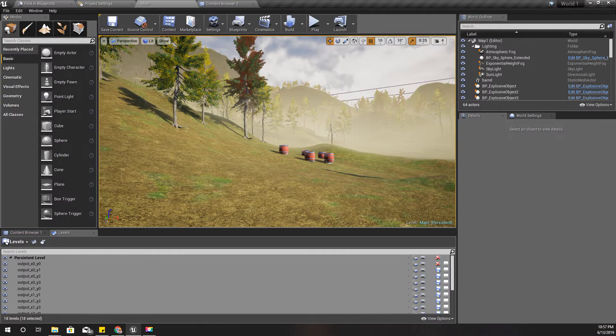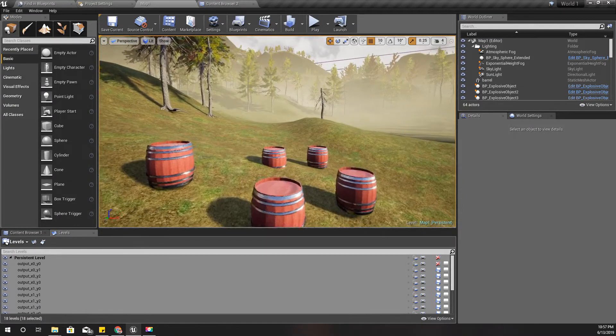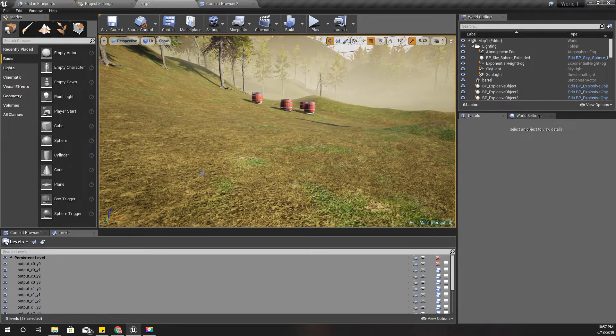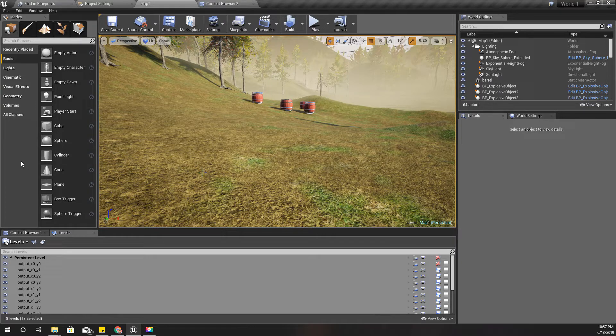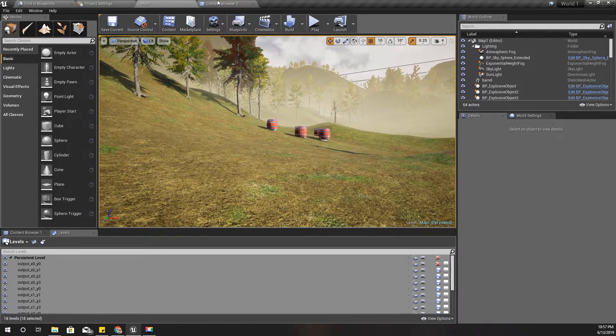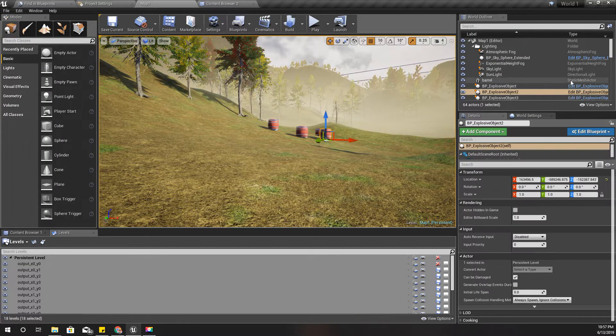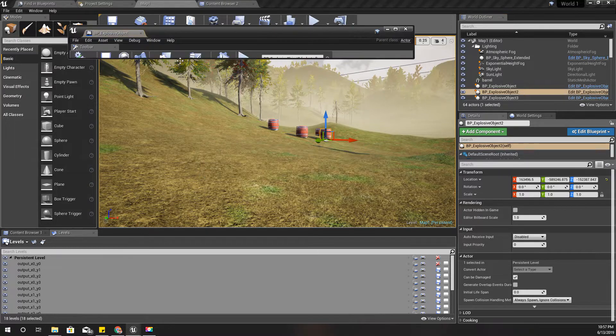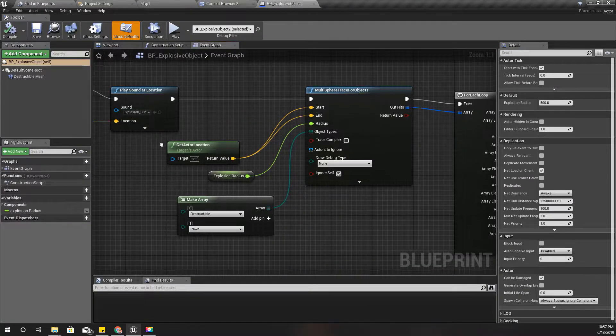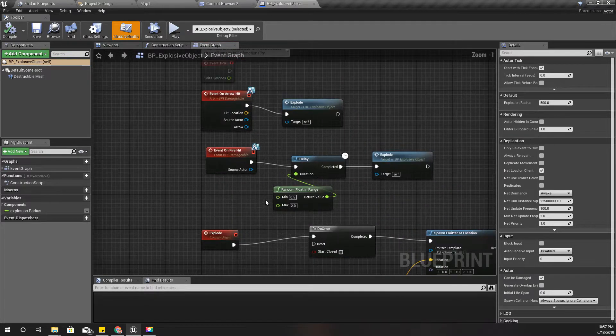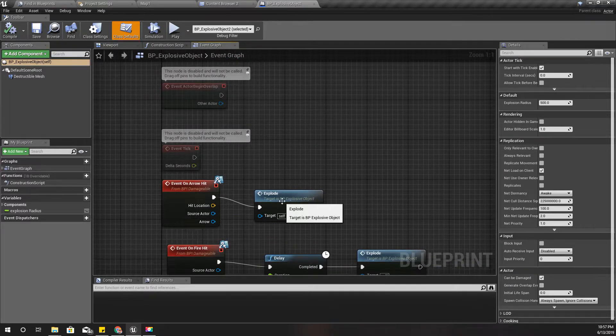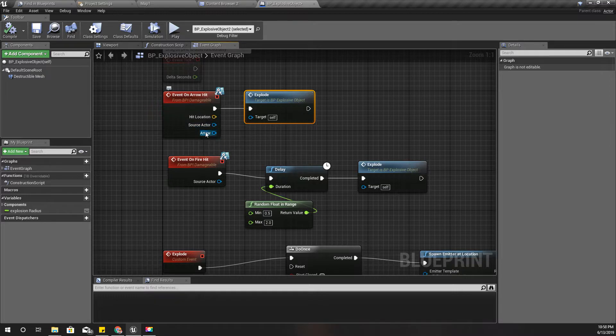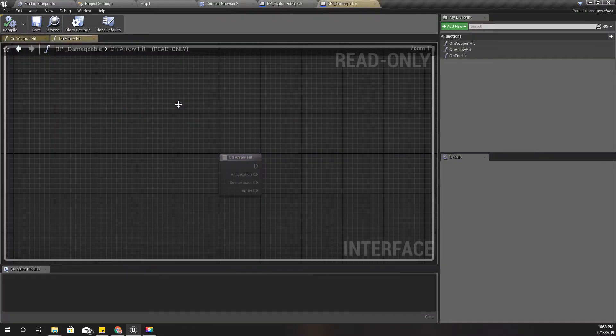I need these barrels to blow only if I shoot them with a fire arrow. Let's open one of these blueprints of explosive barrels. I am blowing them up in this on arrow hit event. Here I am already taking a reference to the arrow object that is hitting this barrel.